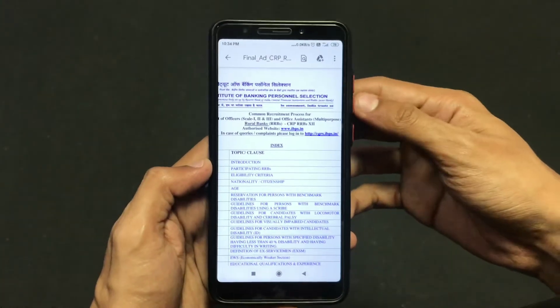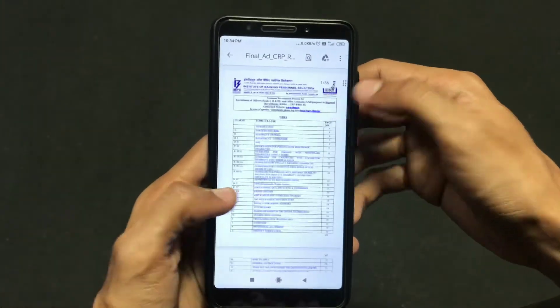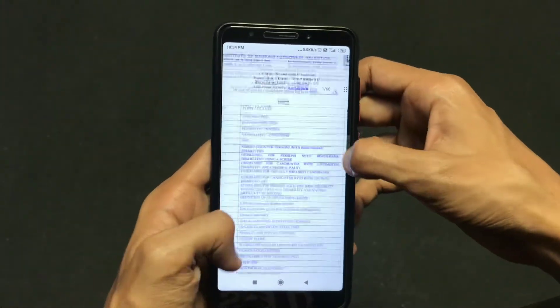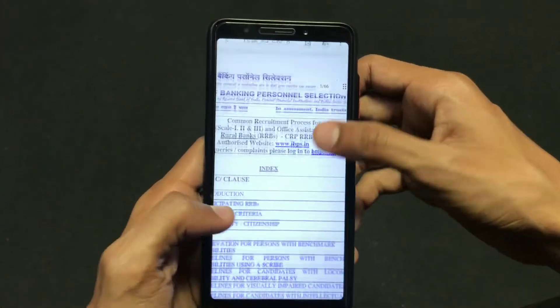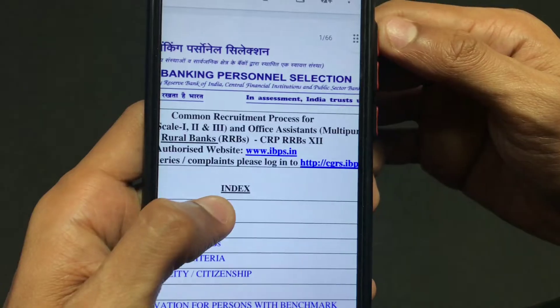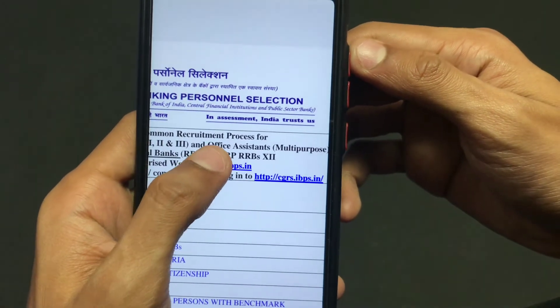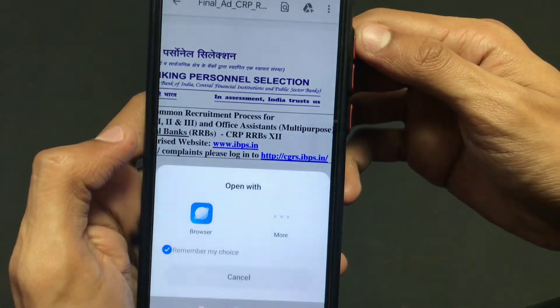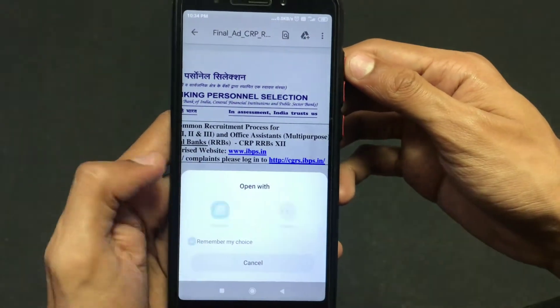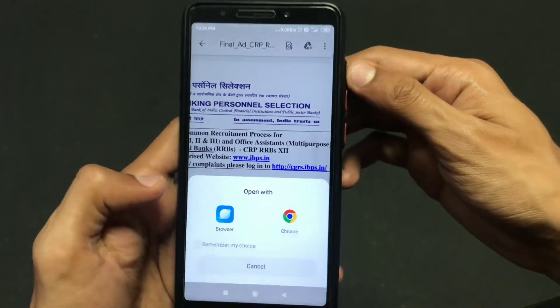Hey there! Welcome back to another informative video. Want to know how you can add this type of link to your PDF file from your mobile? Then this is the right video for you. So without wasting any further ado, let's see.